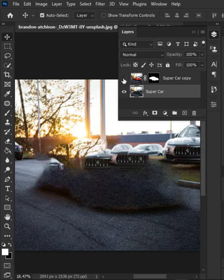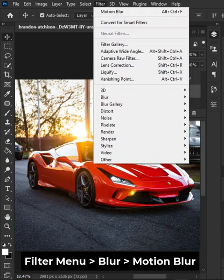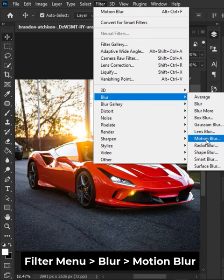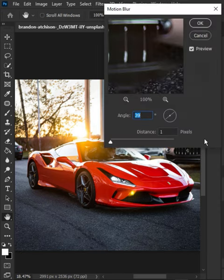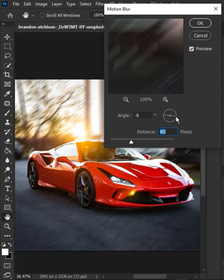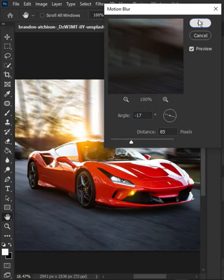Unhide the layer. Go to the Filter menu, choose Blur, and then Motion Blur. The angle and distance depend on your image. Hit OK.